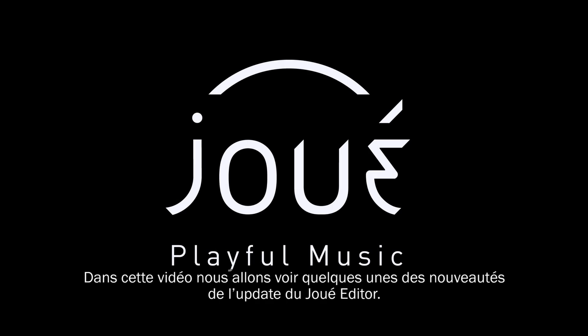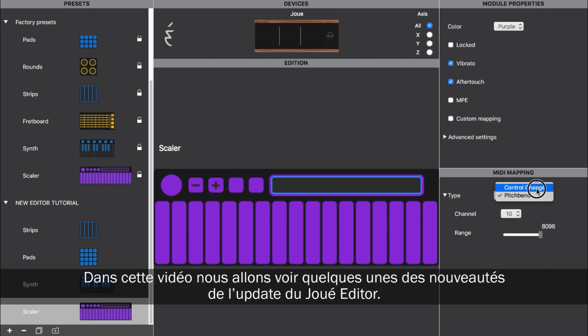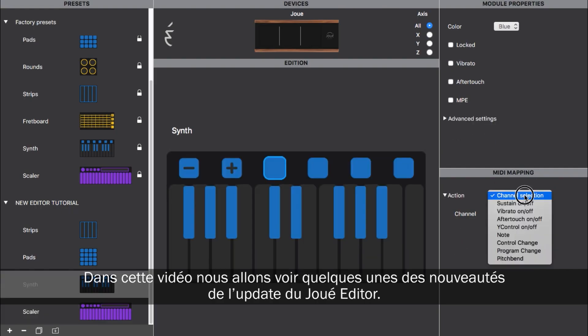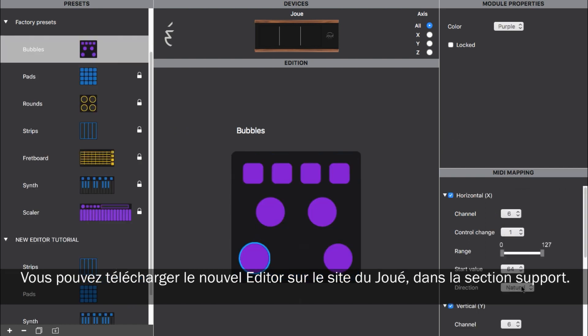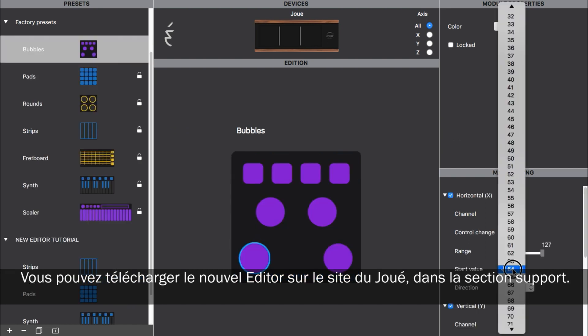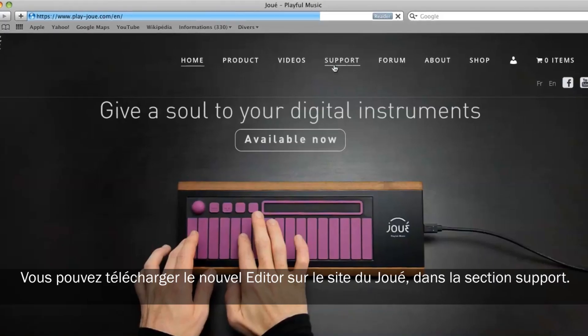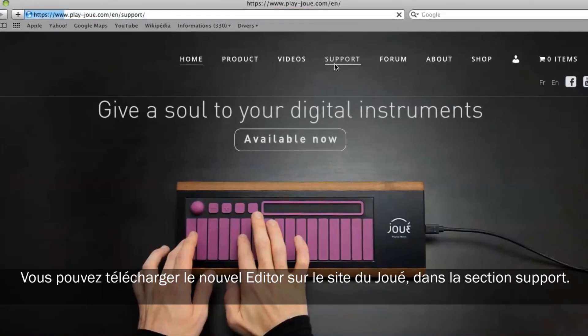In this video, we'll take a look at the Jouet Editor update and several of its powerful new features. You can download the new editor on the Jouet website under the Support section.